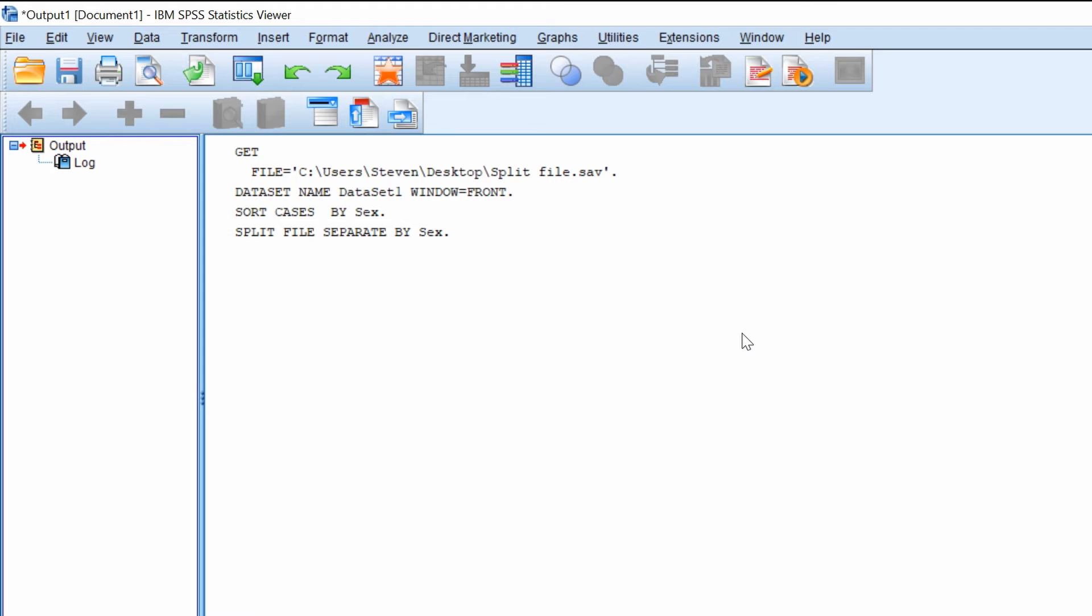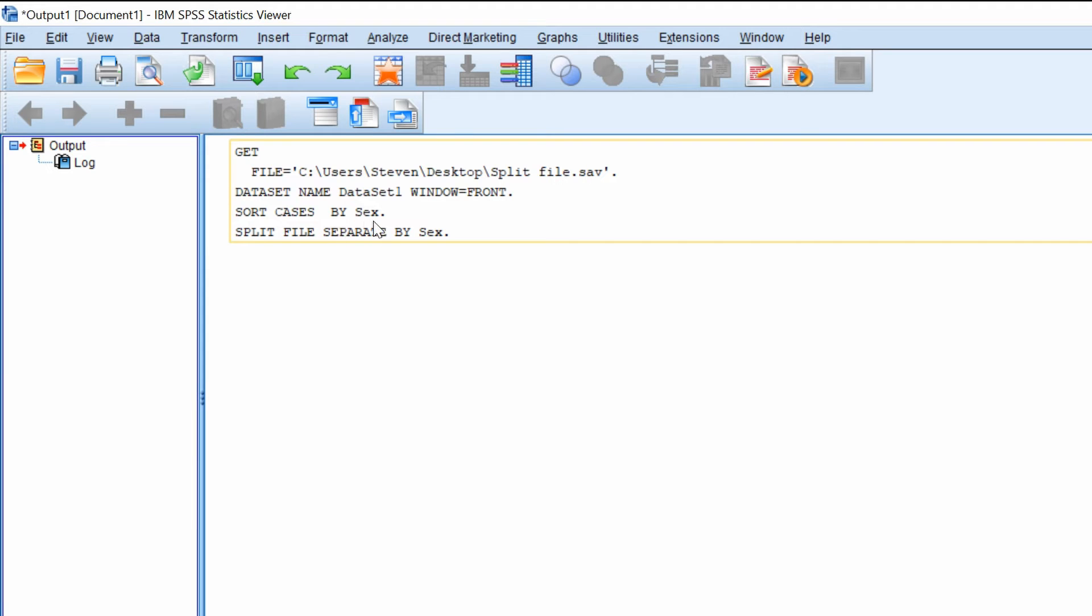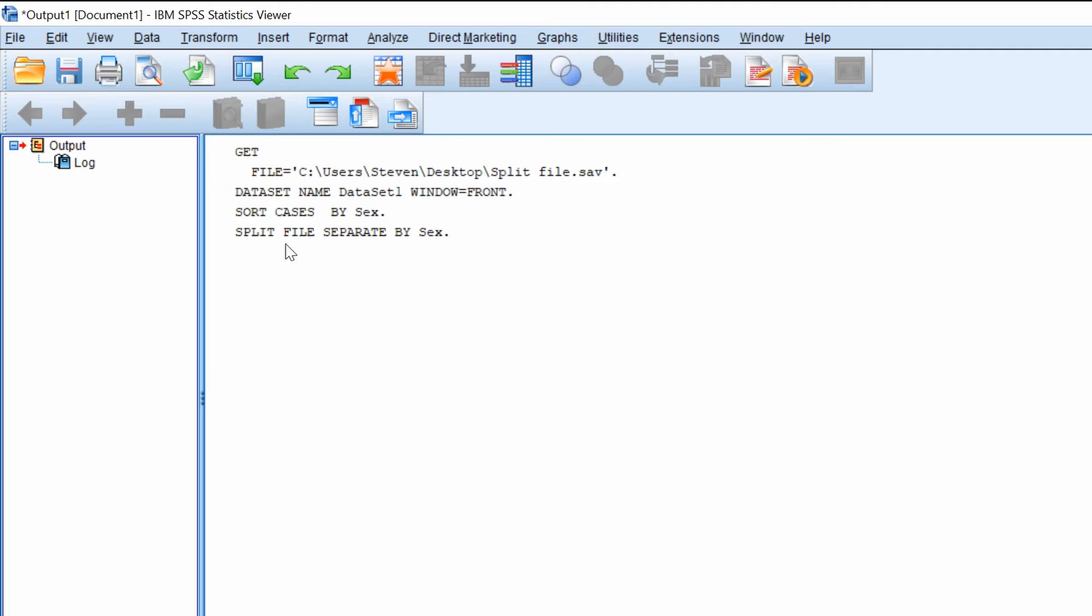So if you now go to the output window you will see that there is an output saying that the cases have been sorted by sex and also the cases have been split by the grouping variable sex.